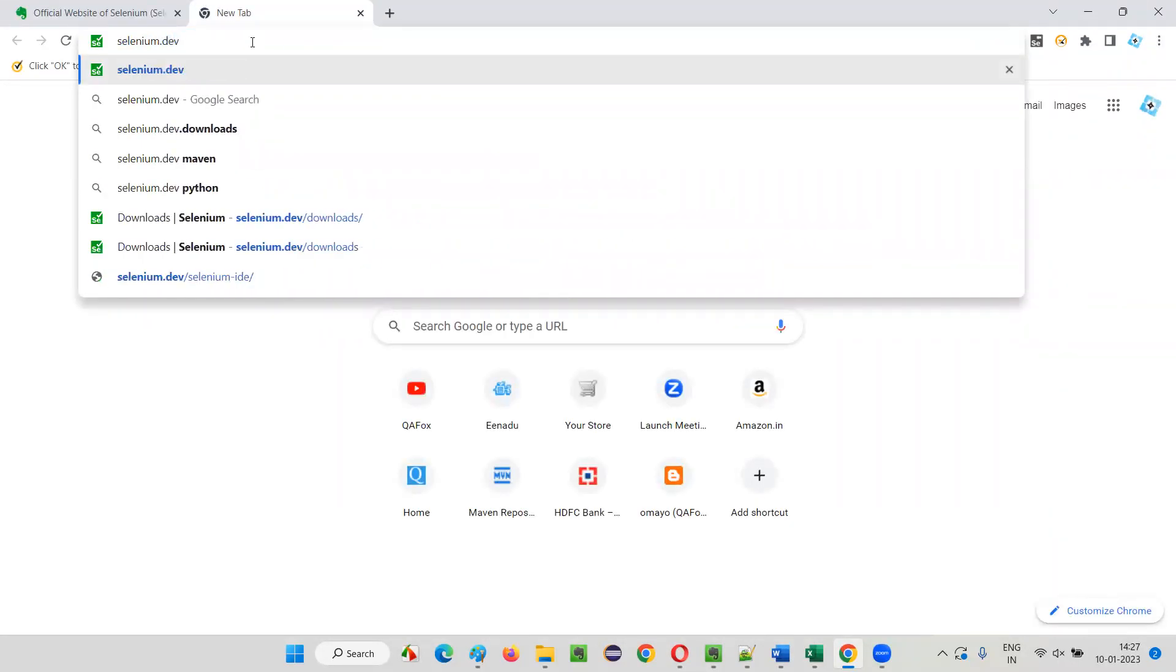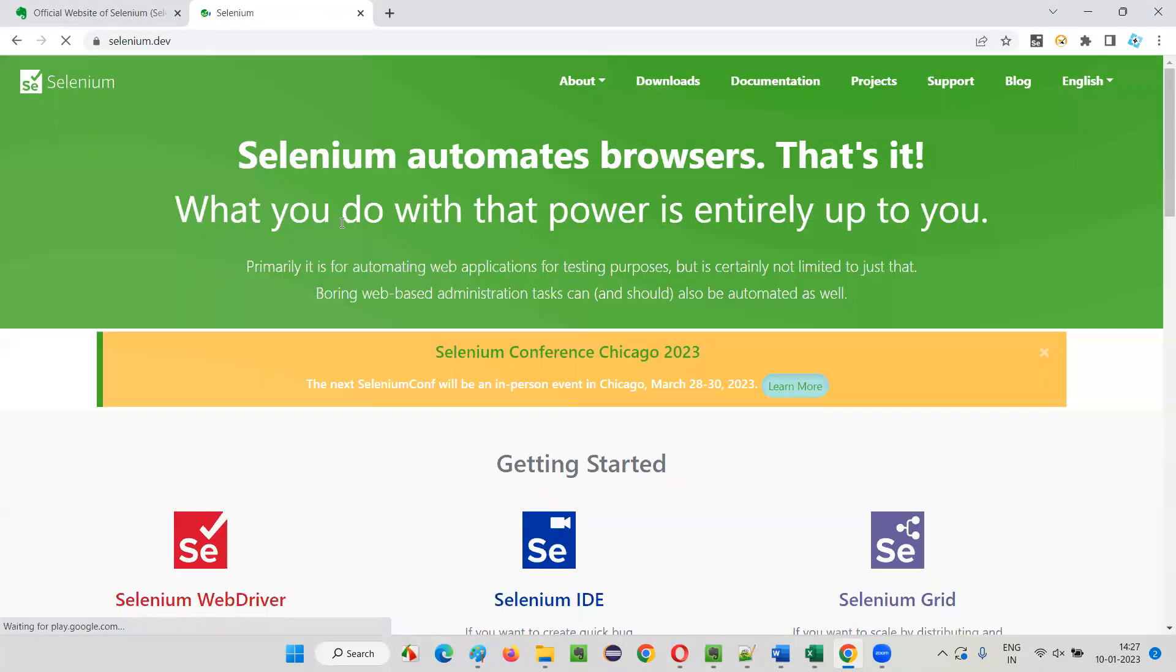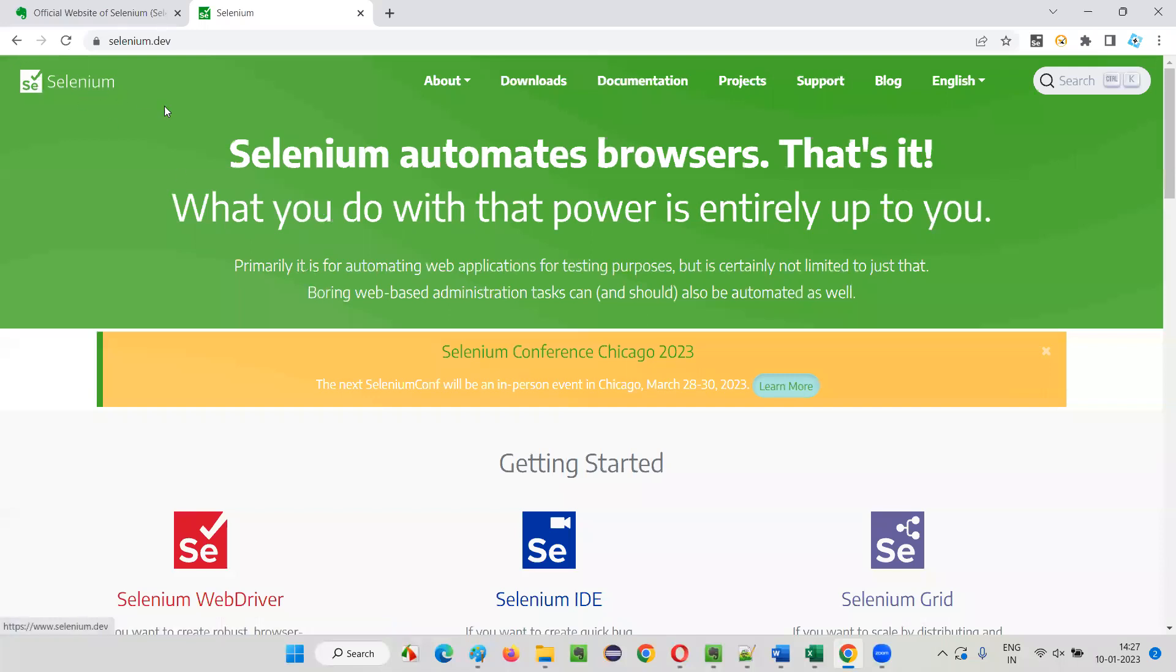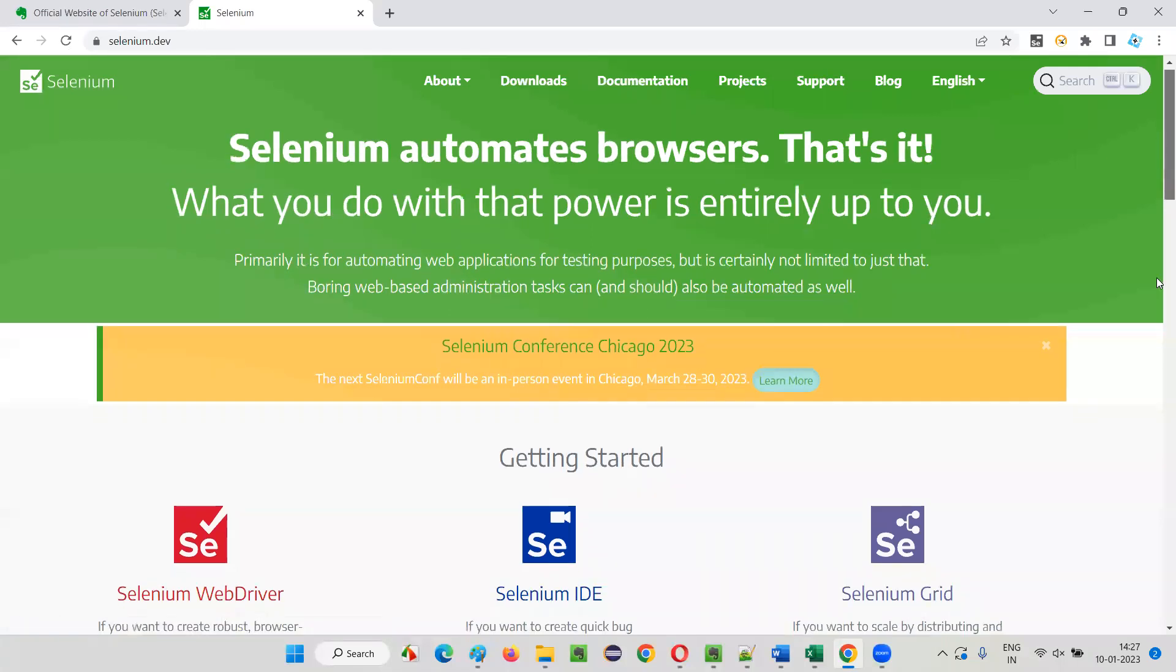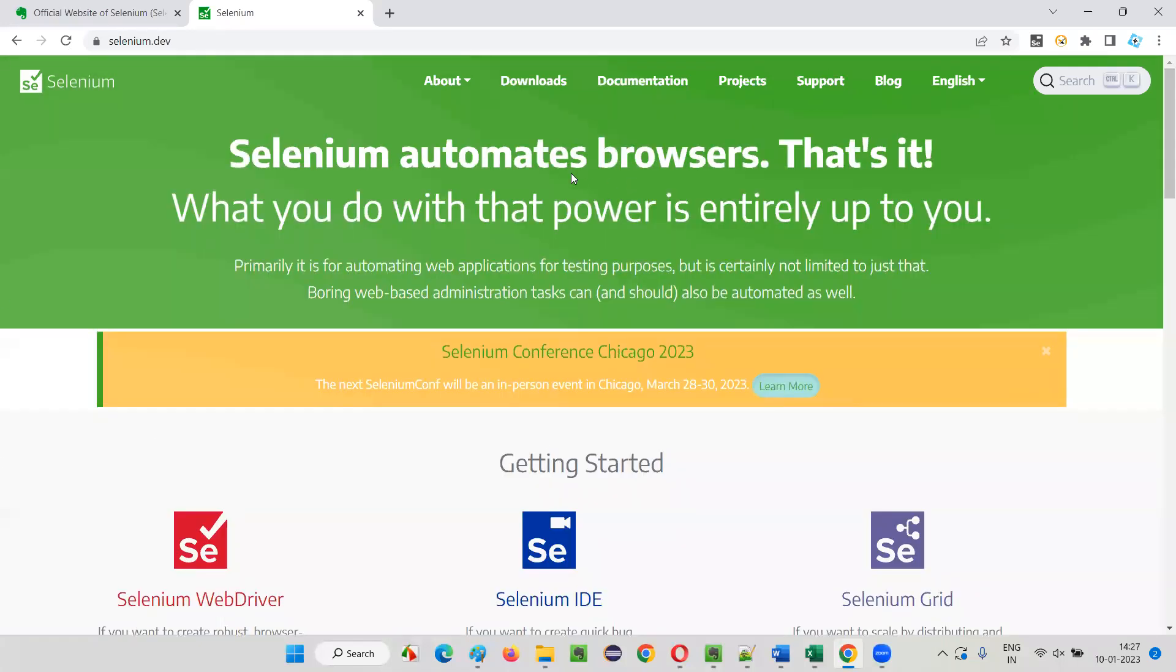It's not .com or .in, it's .dev. Just press Enter and you will be taken to the official website of Selenium on the home page, where you can see what exactly Selenium is.